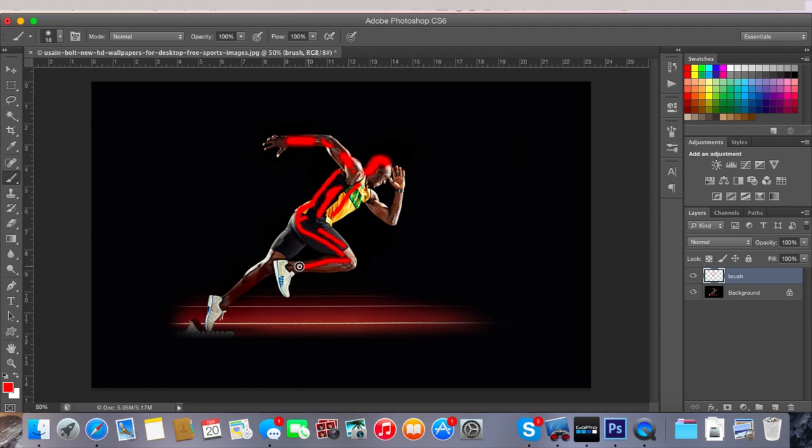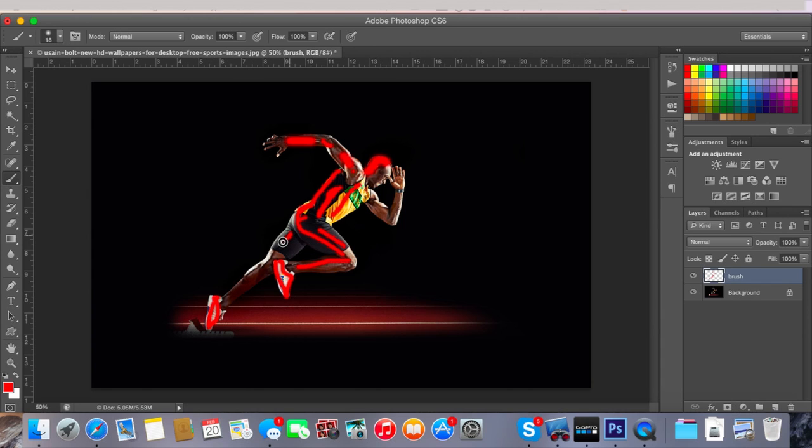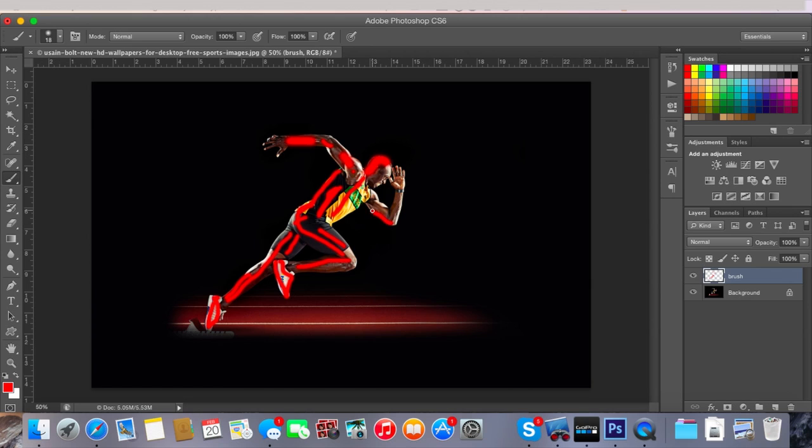I'm just going to highlight the areas that I want to have particles coming from. I also want some white from his shoes so I'm going to highlight that, and then some particles coming from the back of his leg. You have to experiment with this because it doesn't always turn out good. I want the particles to go to the left over here.